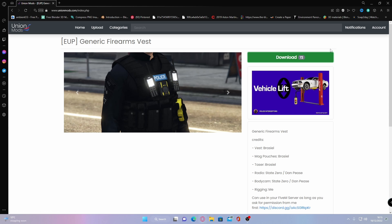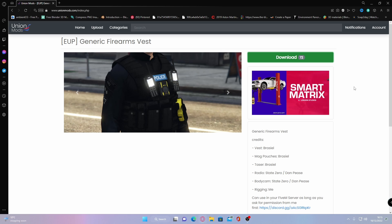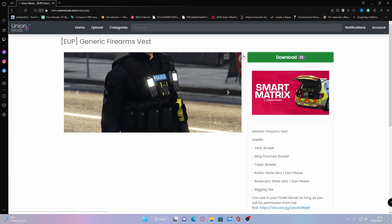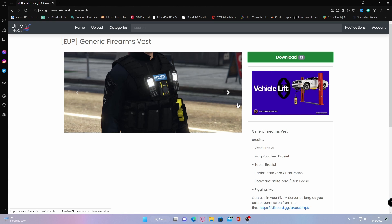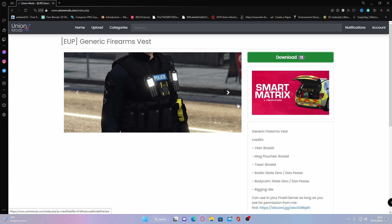What you guys are going to want to do is click the first link down in the description below — that's the EUP Generate Firearms Vest. You don't have to install this one, this is just an example I'm using. If you want to install a separate EUP uniform, feel free to do so, as it's going to be the exact same process for pretty much any other EUP vest.